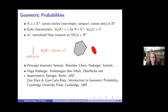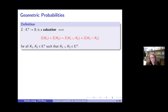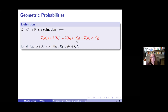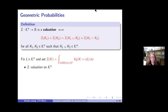We look at this integral and notice that if we fix L and consider this as a function of K, it has the following nice property: it is a valuation, also called finitely additive. So if we look at any functional on the space of convex bodies such that Z(K₁) + Z(K₂) = Z(K₁ ∪ K₂) + Z(K₁ ∩ K₂) for all convex bodies such that the union is again convex, then this is what we call a valuation.